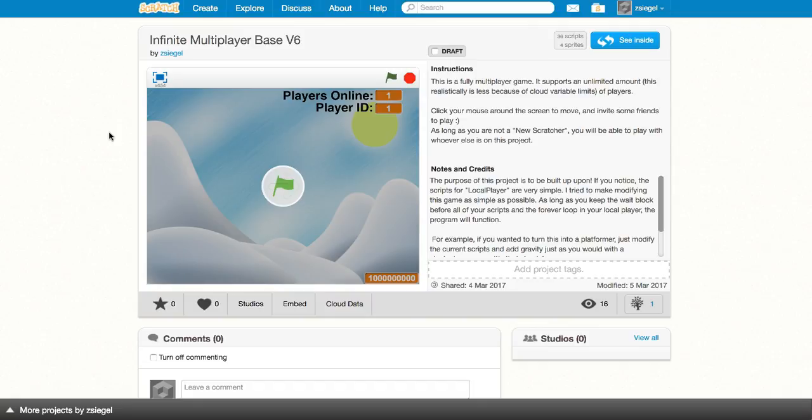Also, if you want to know when I have a new version of this infinite multiplayer base out, please subscribe to my channel, and I'll make a video as soon as I have a new version of the program. The new versions of the programs will be more advanced, and offer many more features. You'll be able to make your games a lot more fun with these new versions, so just subscribe to my channel, or follow me on Scratch, and you'll know when I have a new infinite multiplayer base.